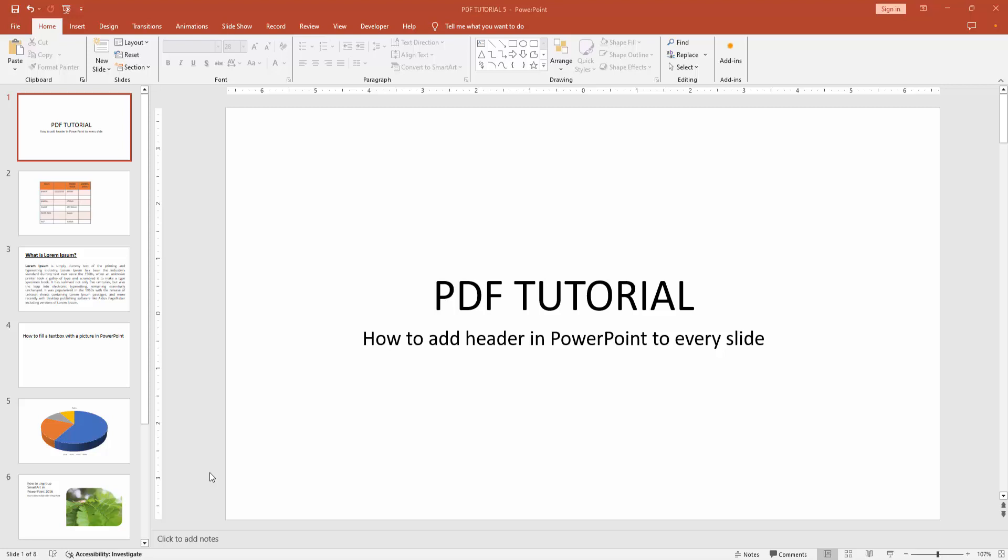Hello friends, how are you? Welcome back to another video. In this video, I am going to show you how to add a header in PowerPoint to every slide. Let's get started.